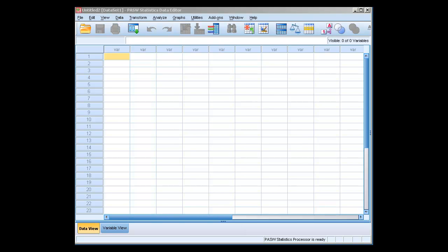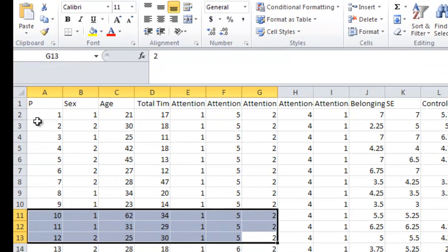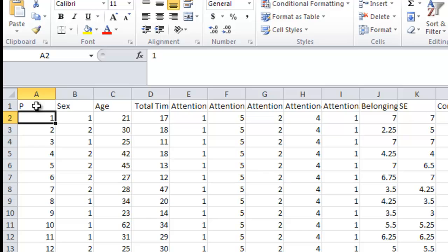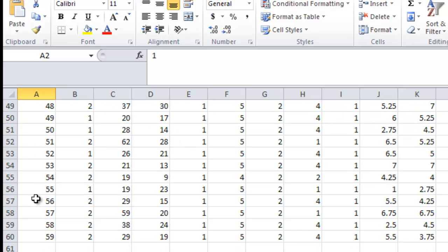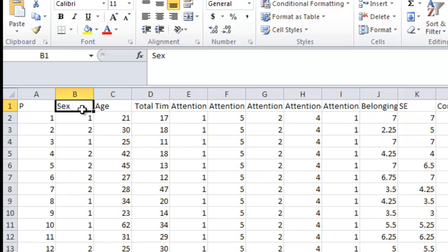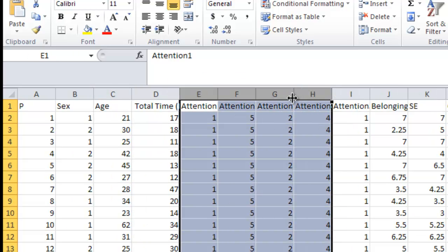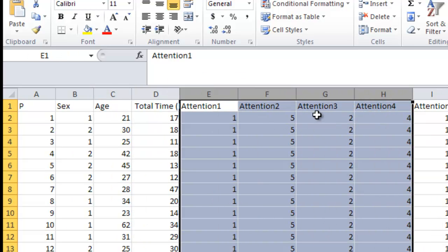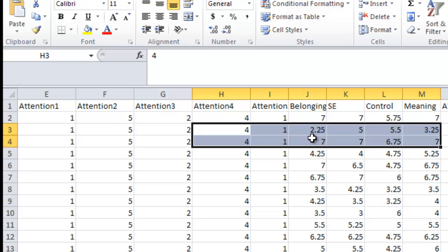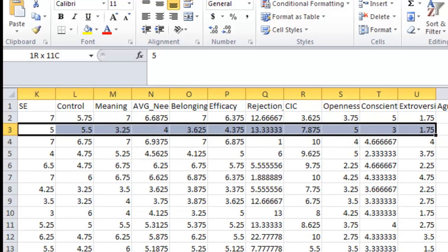Let's have an Excel file that we have open. This is some Excel file for a study. We have participant ID all the way down to participant 59. We have a variable labeled sex, age, total time, and some attention questions. We can go through this and see that there's a host of data here.